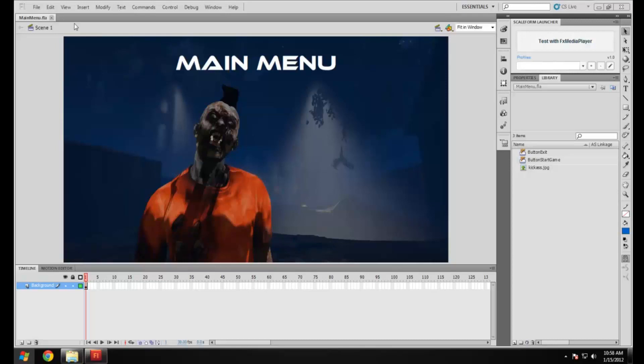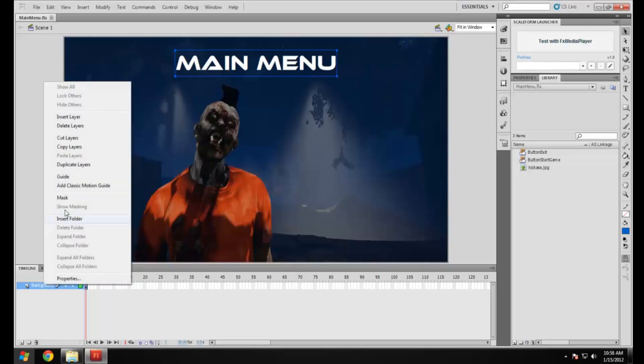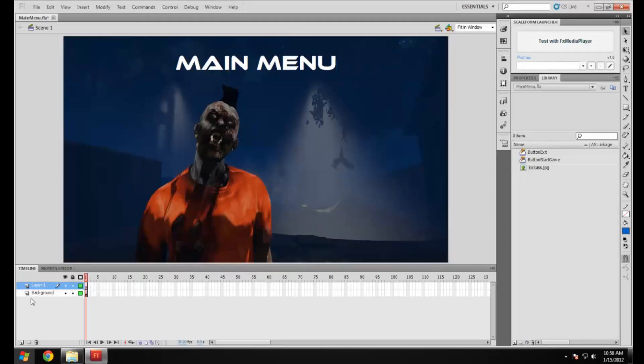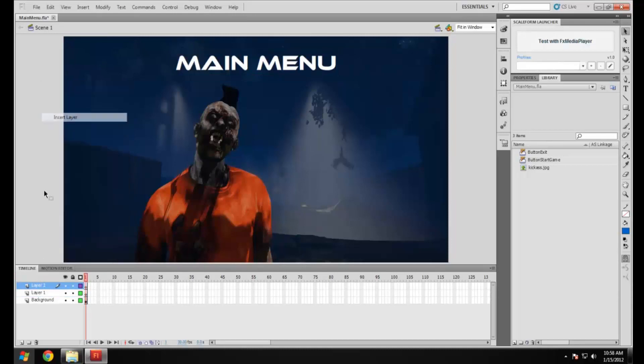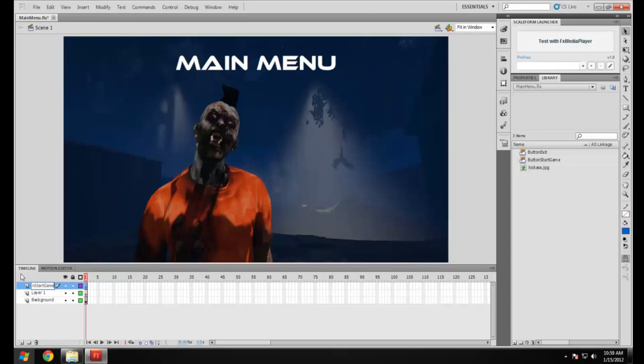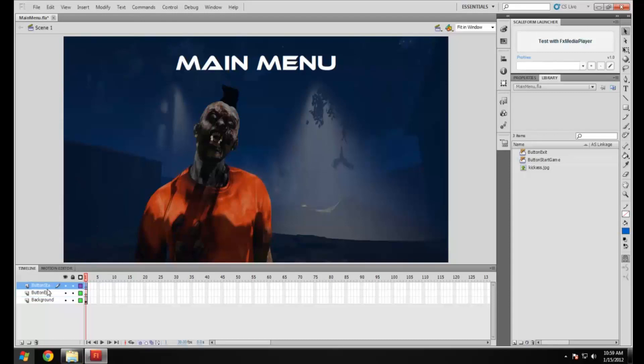When someone clicks on something it's actually going to work. To start off down here we want to make two new layers for the buttons. I'm going to make one for the start game button and the second one is going to be button exit.